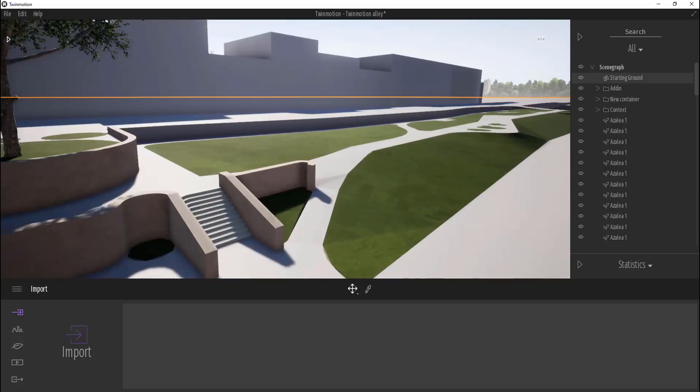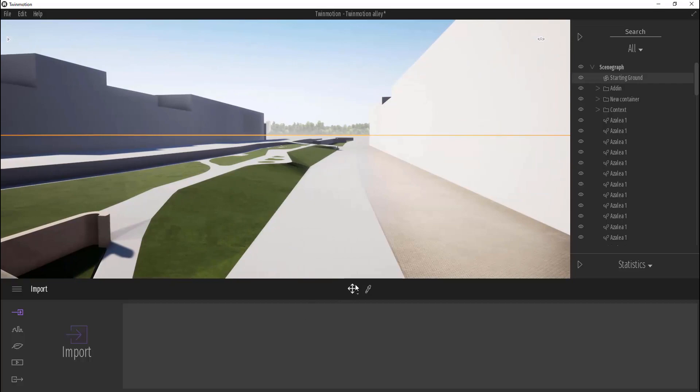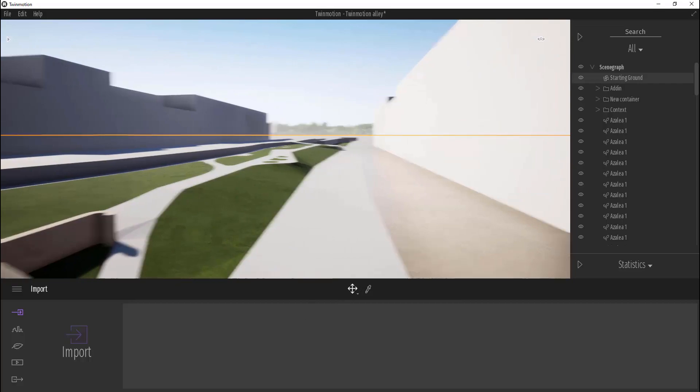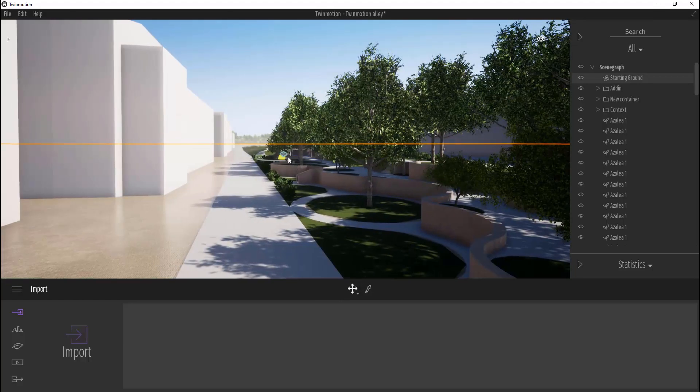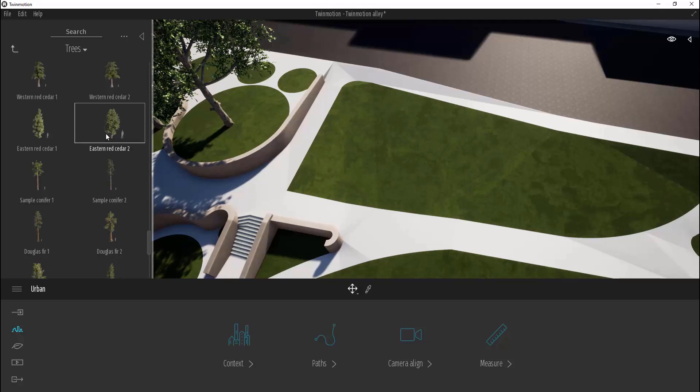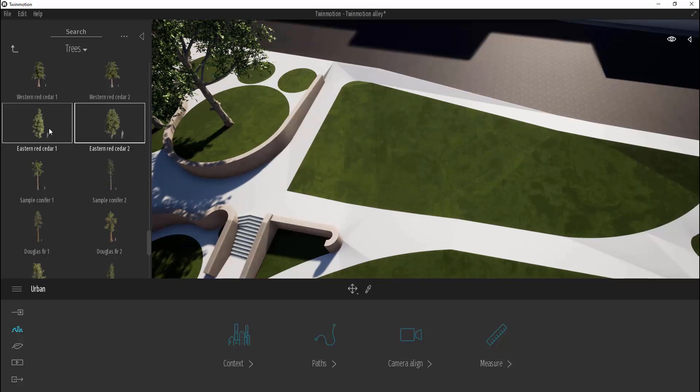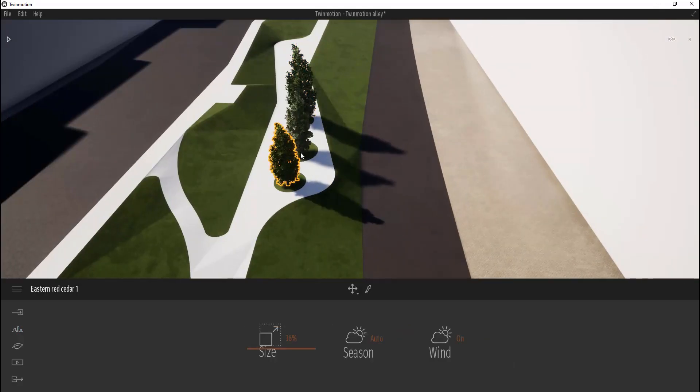Finally, now we will work only in Twinmotion. Let's place some trees. Just open the library and paste trees which you like. You can do it one by one or you can use the brush mode.